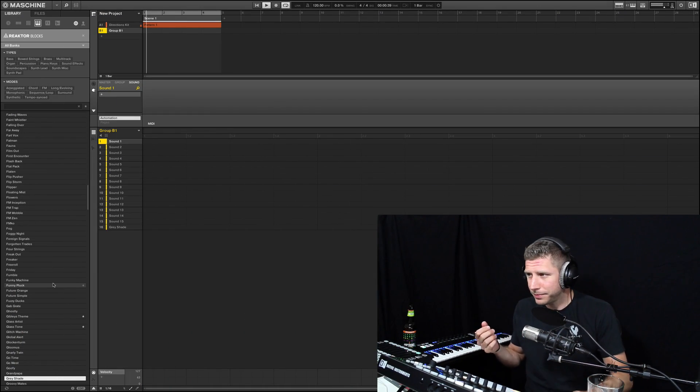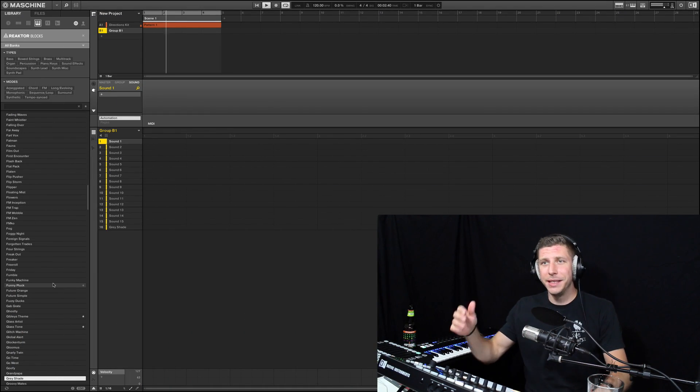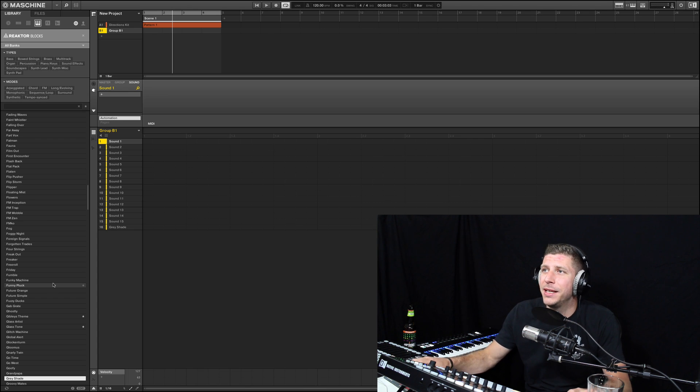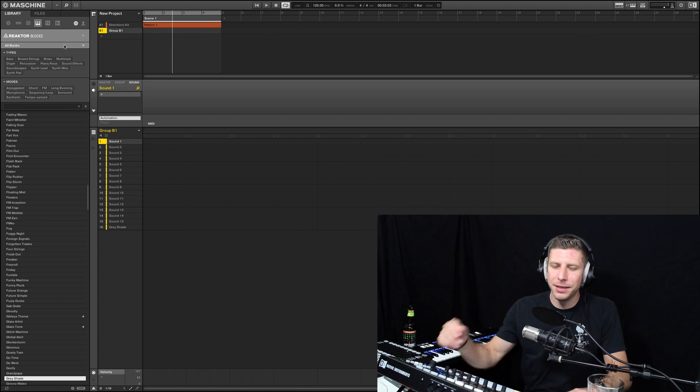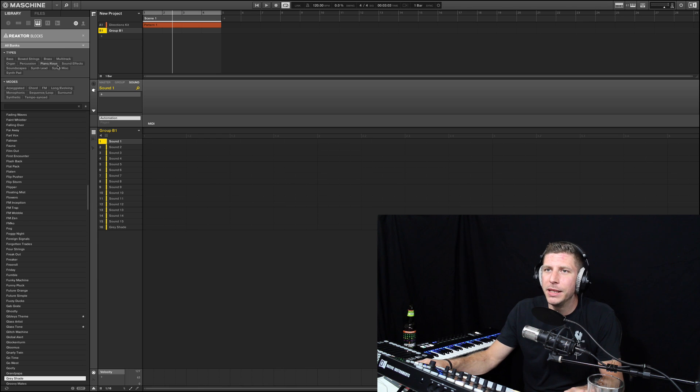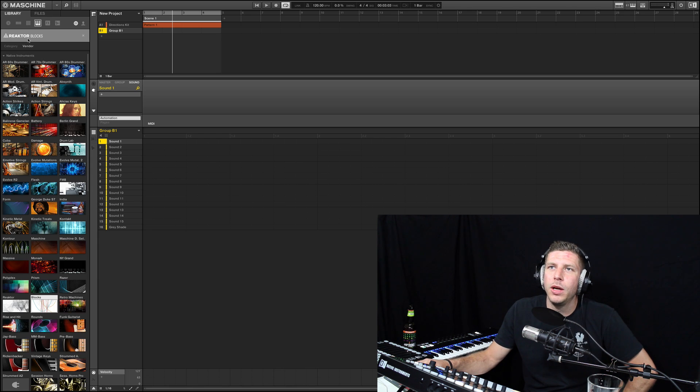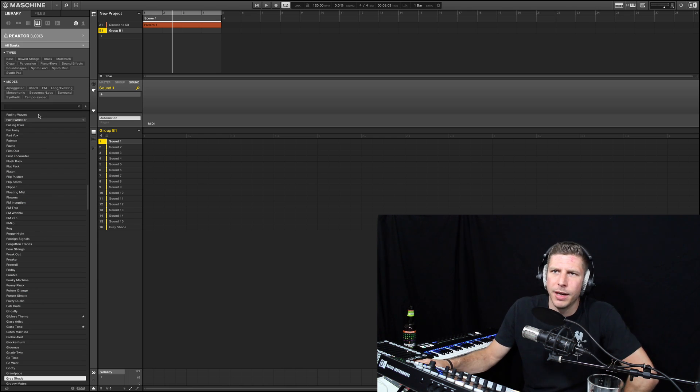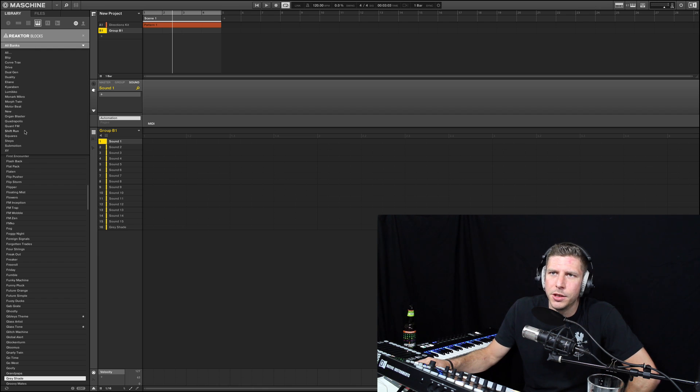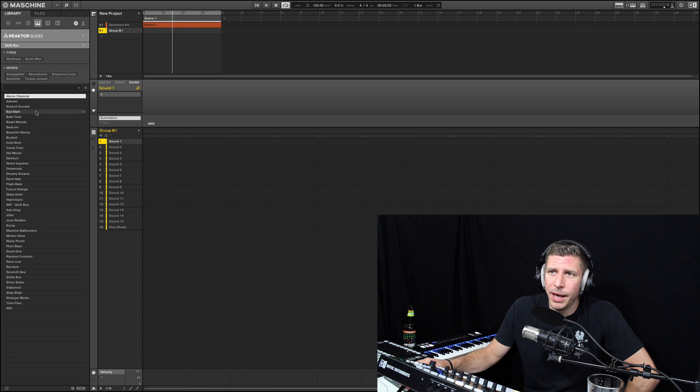So if you're doing basslines, maybe you're doing techno - this is very Detroit-y since Movement was just last weekend. I threw in the Motor Impact Directions kit. We got a nice beat going and we're going to play along. We're going to load up Reactor Blocks. You don't necessarily have to start from scratch.